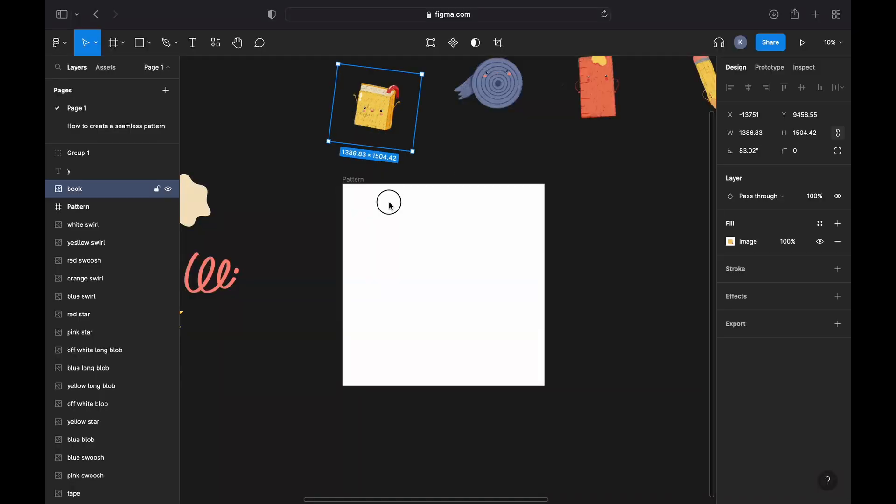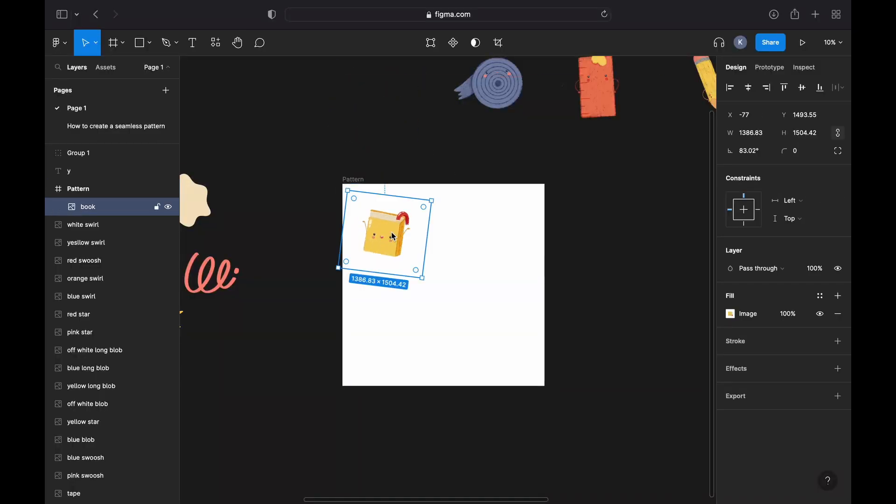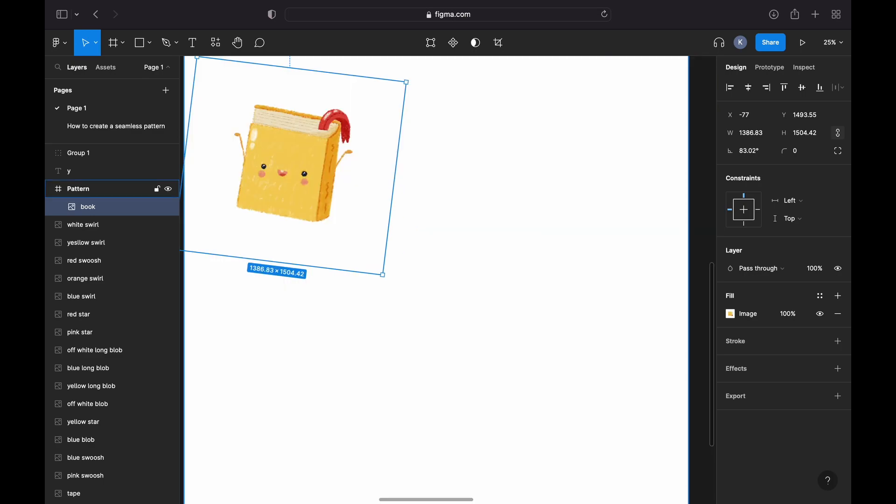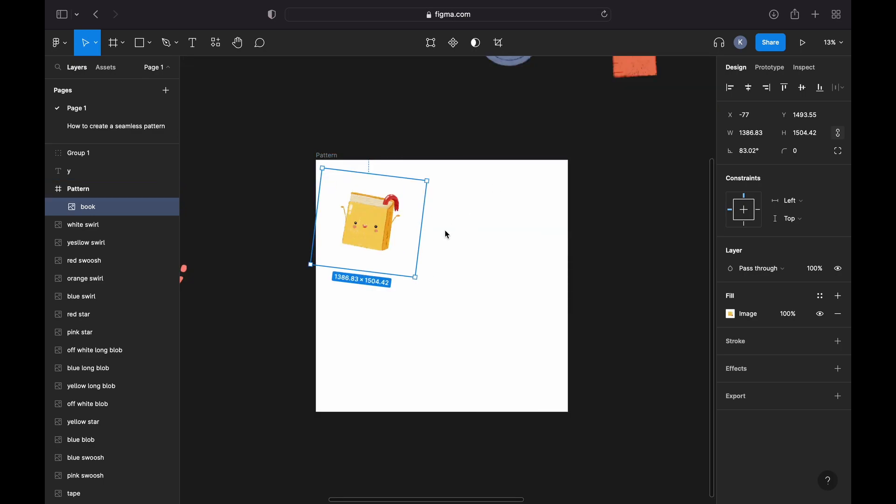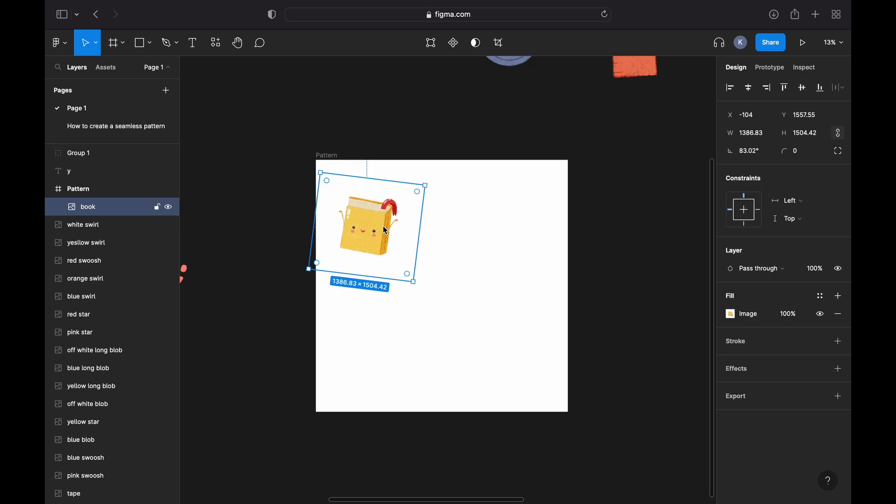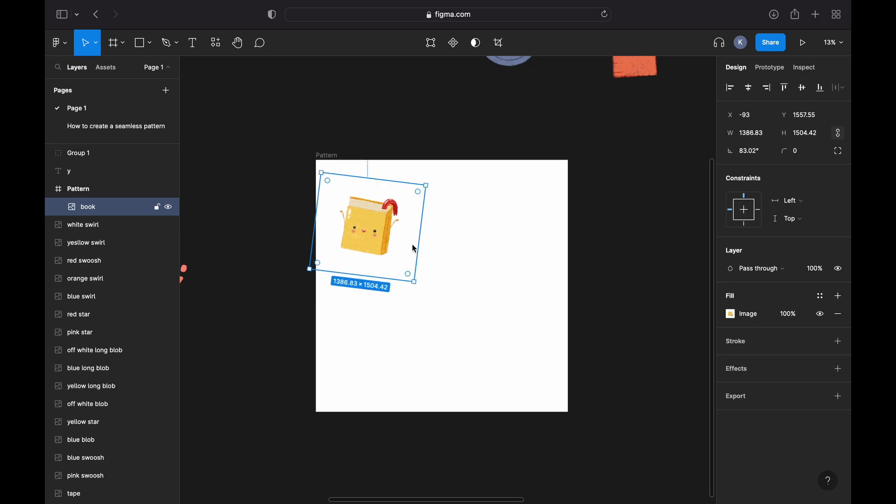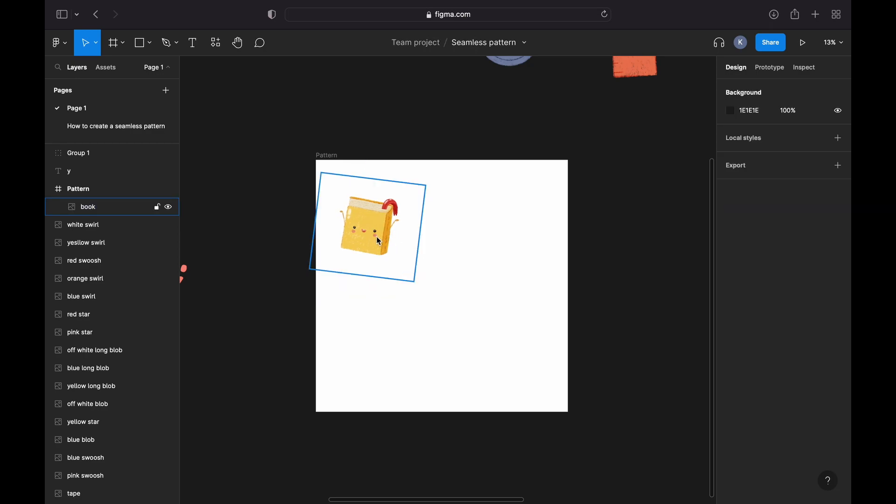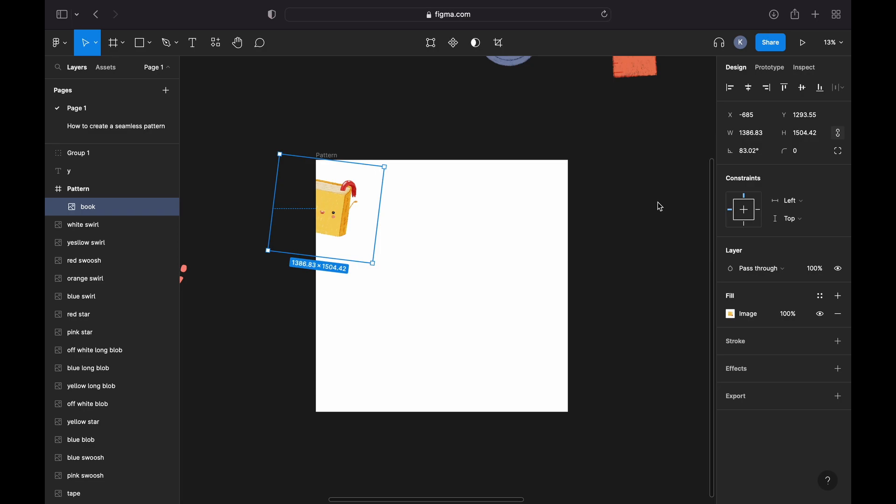Okay, so I will start to populate my pattern. I will simply drag my individual elements onto my canvas. As you can see, the value of the X axis is changing whenever I'm moving it to the left or to the right. I'm going to place it right here and duplicate the element by clicking Command D or Control D.